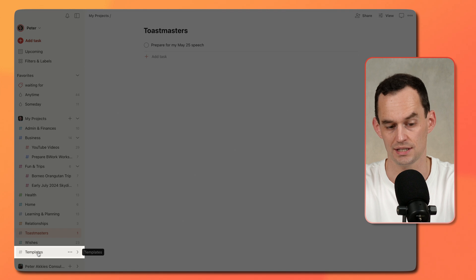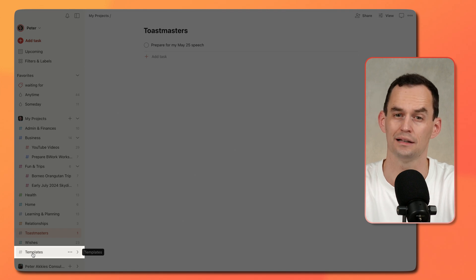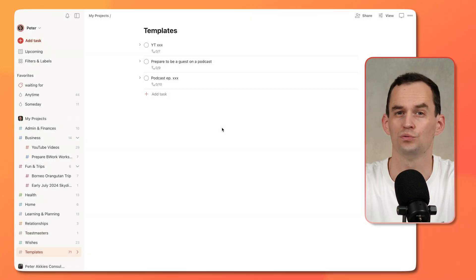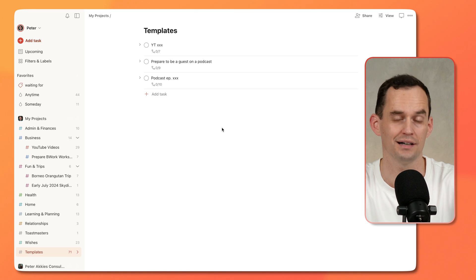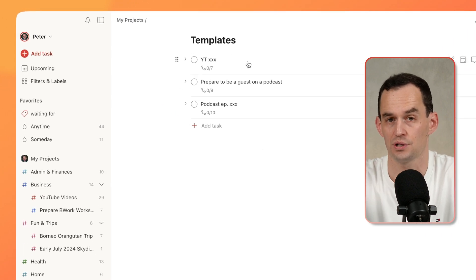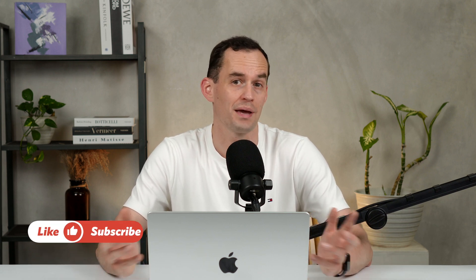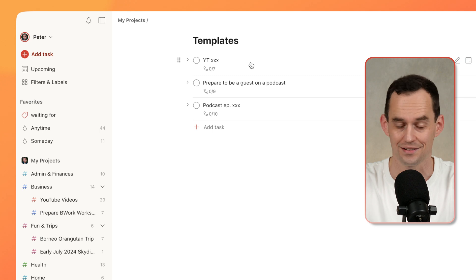Now at the bottom here, you'll see this Templates high-level project. What's that for? That's for tasks that you do repeatedly but not on a set schedule — such as for me, producing a YouTube video. For you, it could be preparing a workshop or preparing a paper to present at a conference. If that's something you do repeatedly, you might like to spell out the steps you do every time to give yourself a little checklist.